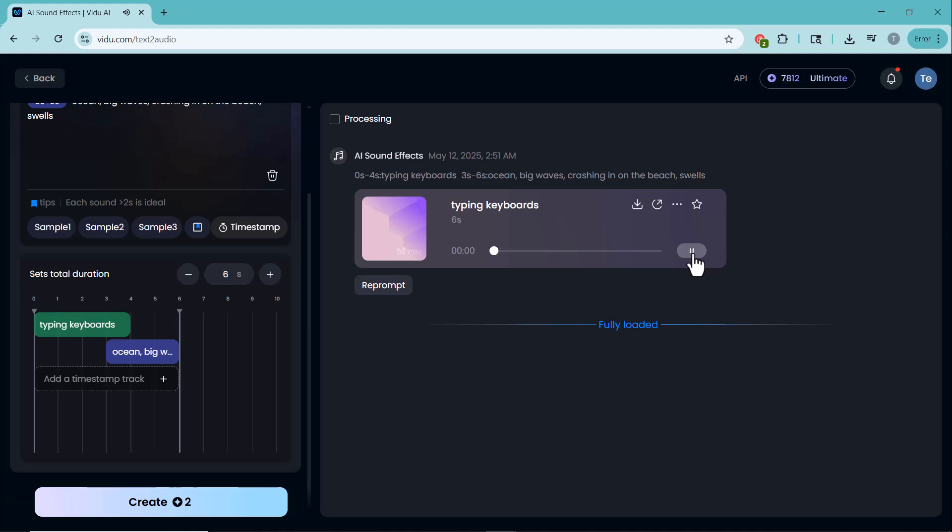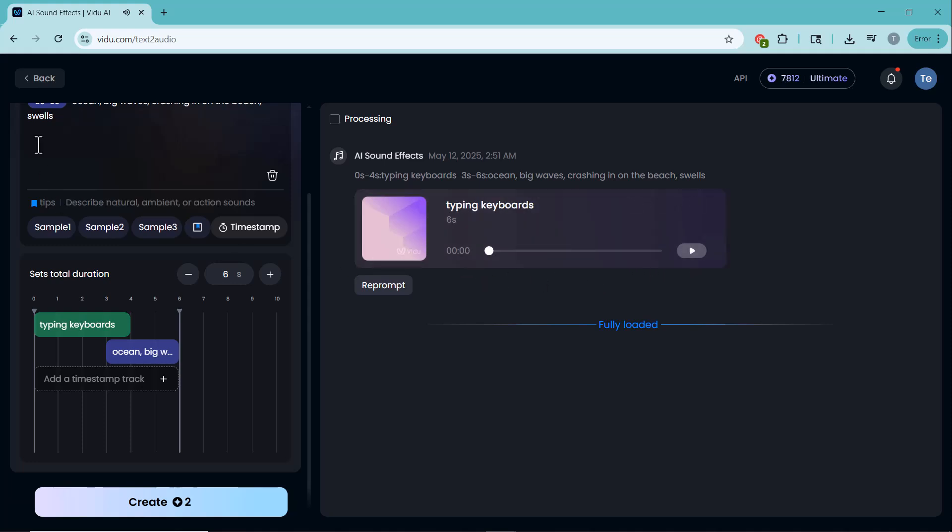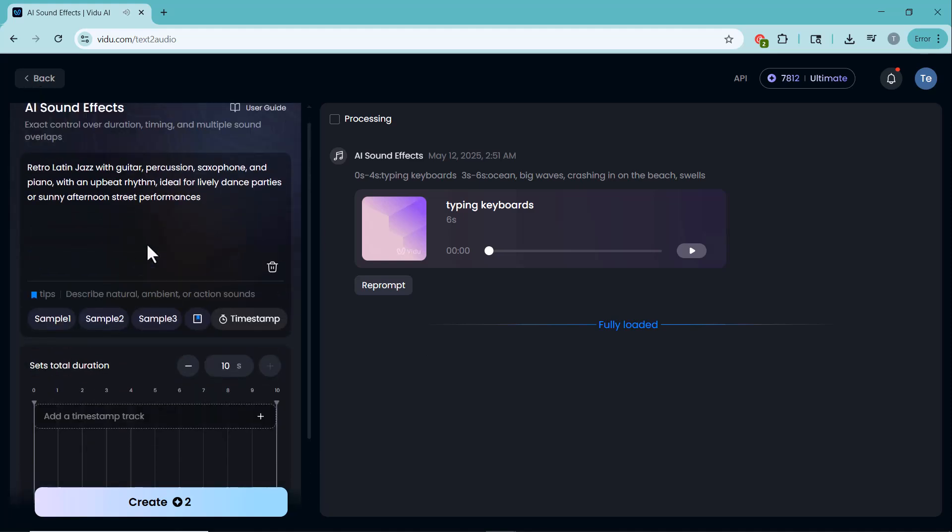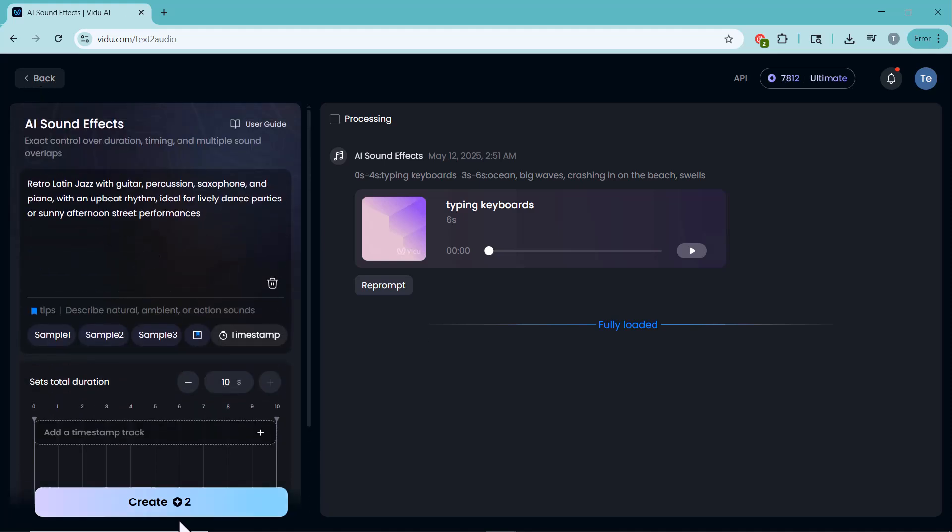As you can see, it's generated the sound effect. You can play it to listen and if you like it, you can download it and use it in your project. Let's try generating another music track with this and see how it turns out.